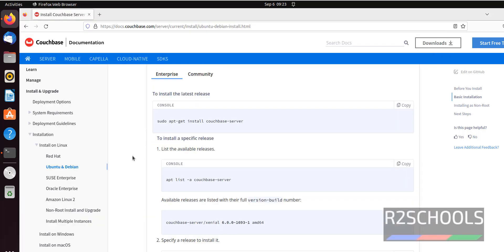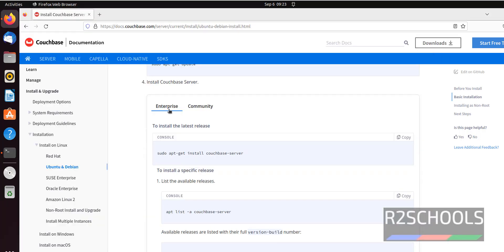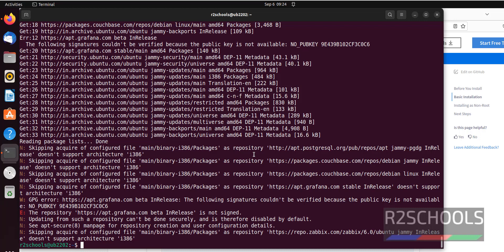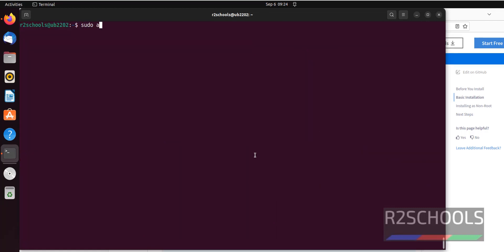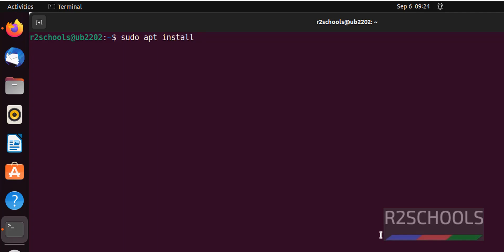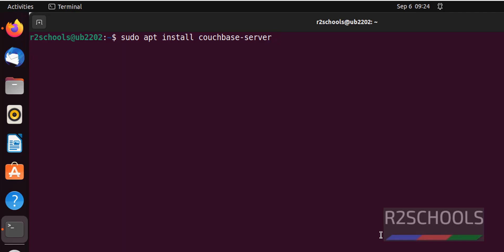We have successfully updated. There are two types of Couchbase servers: Community and Enterprise. If you want to install the Enterprise edition, just copy this command. If you want to install the Community edition, after 'server' you have to add a hyphen then 'community'. Everything is the same except the 'community' suffix. In this video I am going to install the Enterprise server, so just give 'couchbase-server' with no suffix and hit enter.